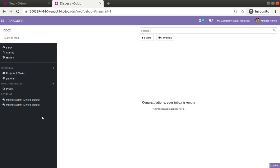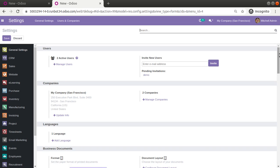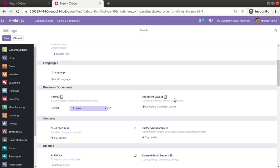Once it loads, if I scroll down you can see we have the option to configure the layout. By 'document' we mean the different reports in the system — for example, we can print a sales order report, purchase order, invoice, bill, and so on.